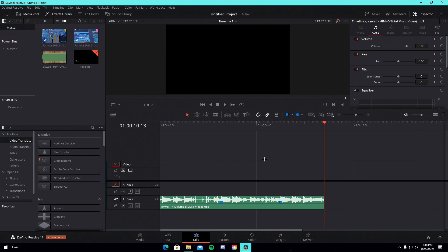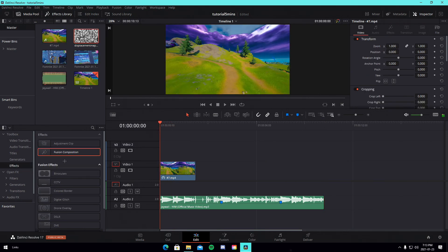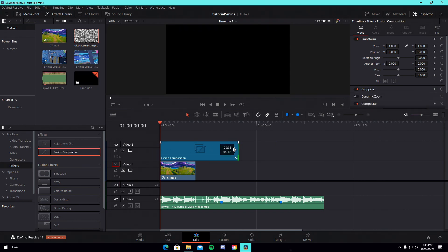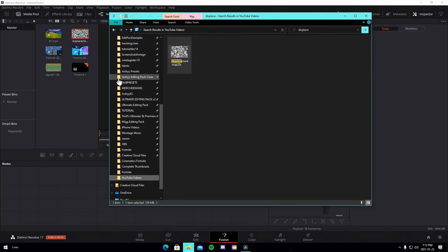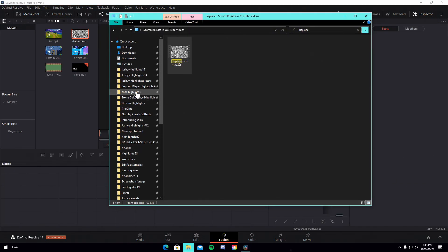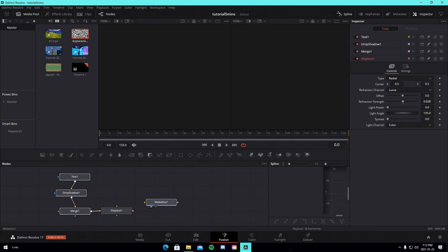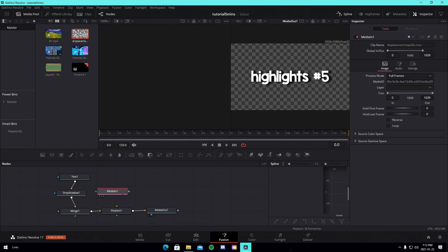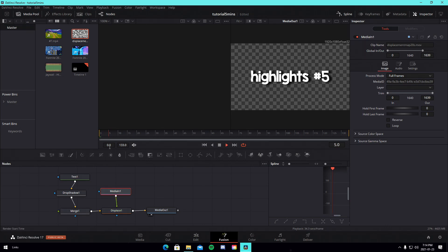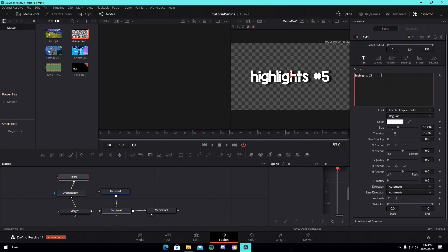I'm going to show you how to do the intro and how to do the impact. Once we have our desired cinematic, go into the effects library on the side and drag in a Fusion composition, sizing it down to the length of your cinematic. Go into the Fusion tab, locate the preset for the text, drag it into Fusion, and connect it to the Media Out. Then drag in your displacement map — it can be found inside the Google Drive linked in the description.